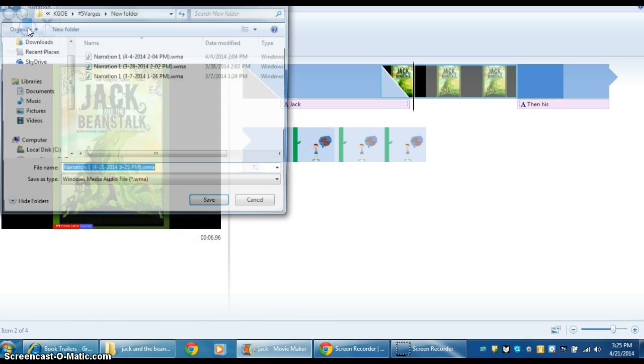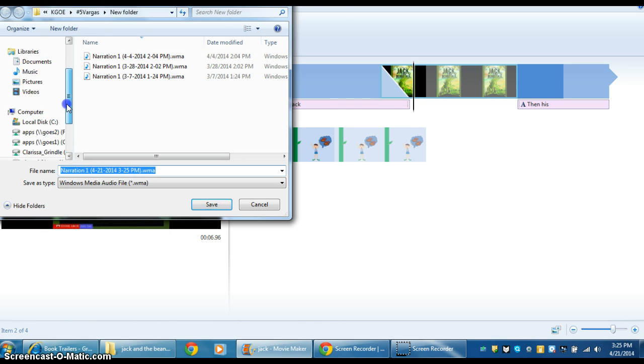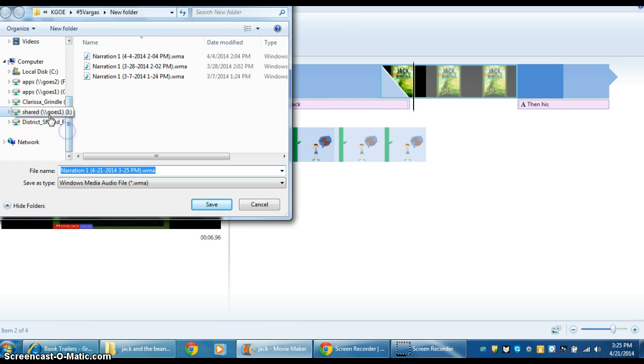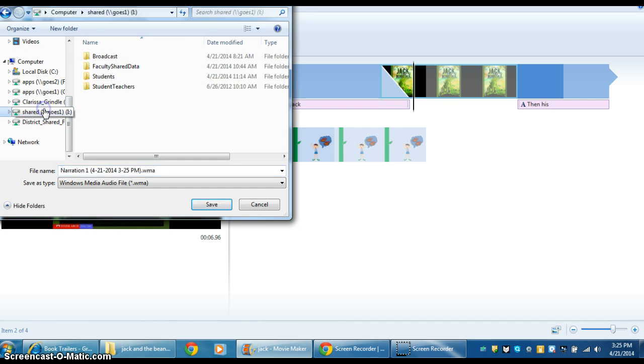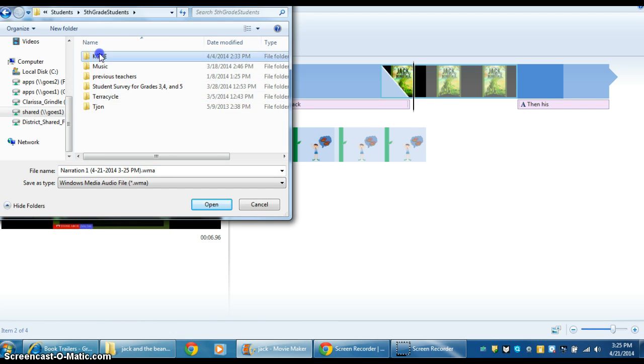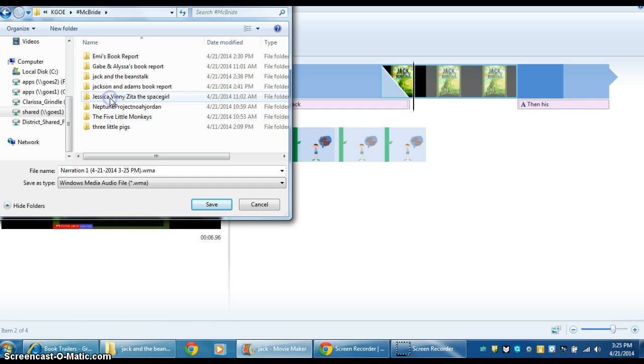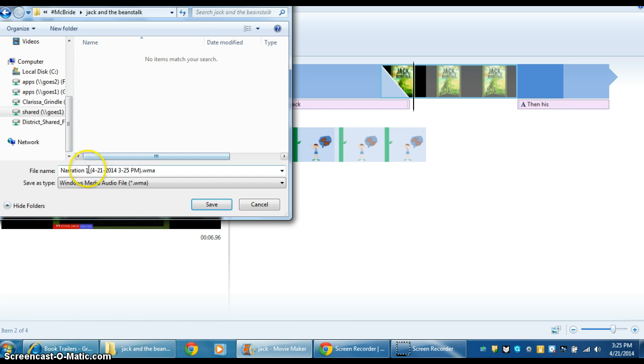Once you're finished, hit Stop, then save it in that folder so you can get back to it later. You're going to save it in Shared, Students, Fifth Grade, KGOE, McBride, Jack and the Beanstalk.